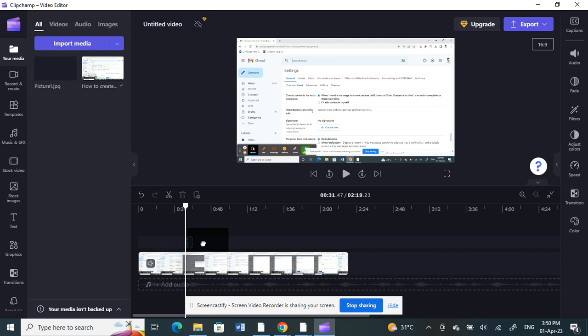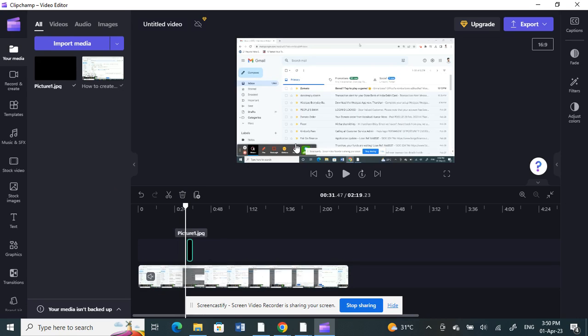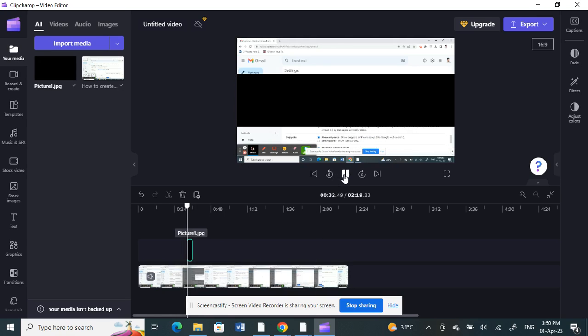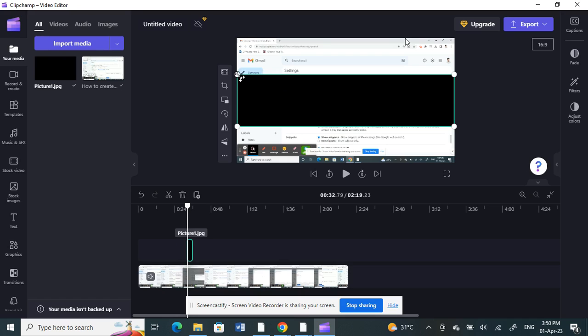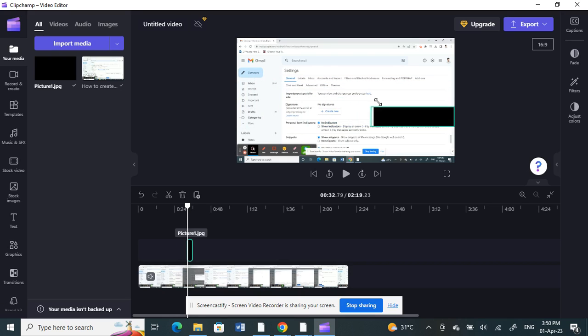For example here, I'm going to cover up this area. Let me position this.